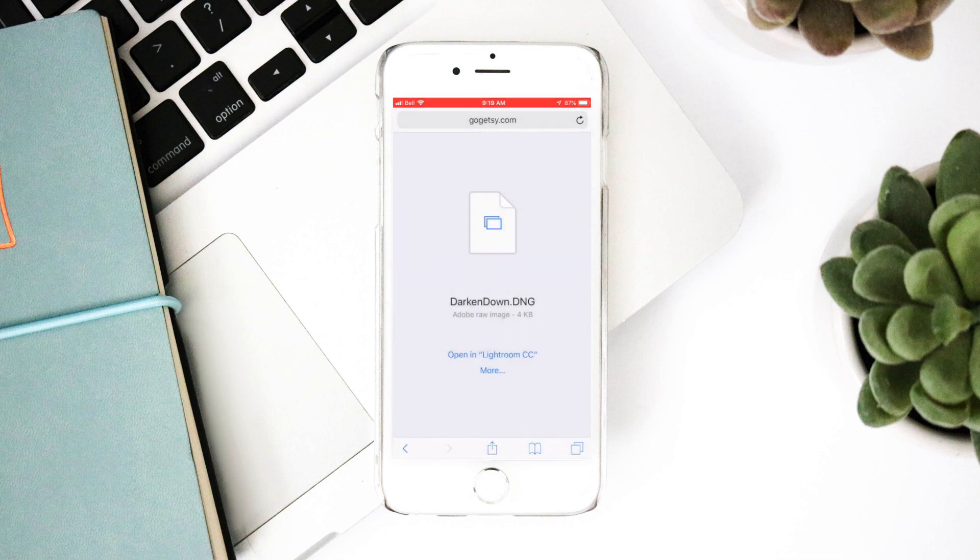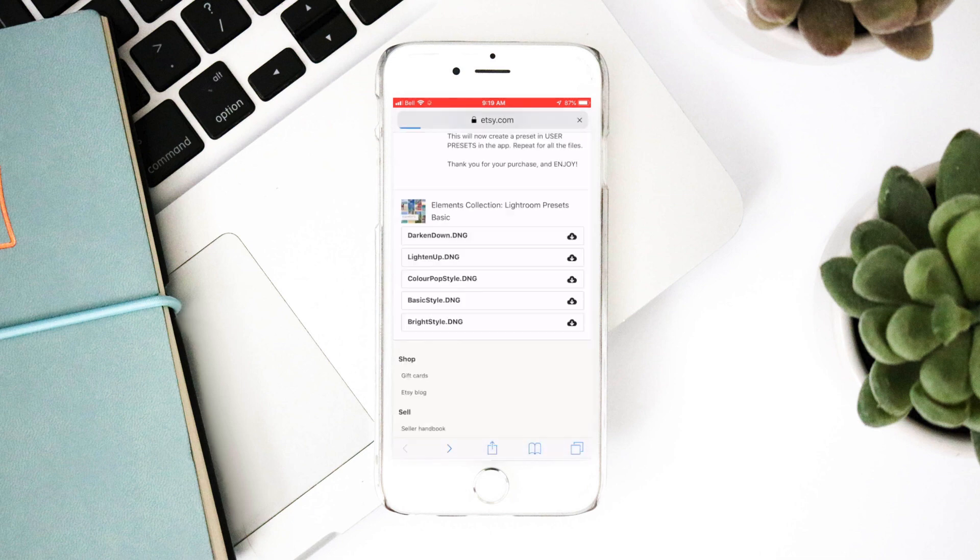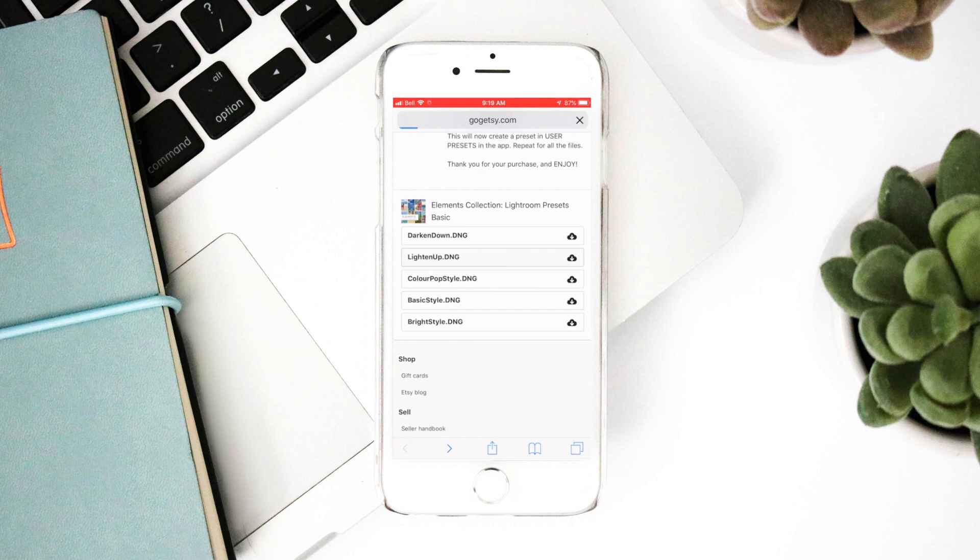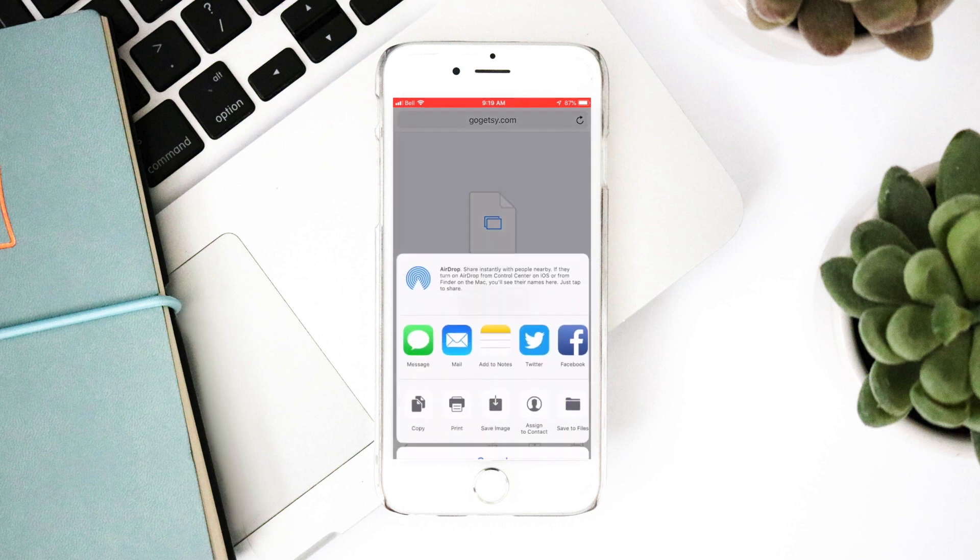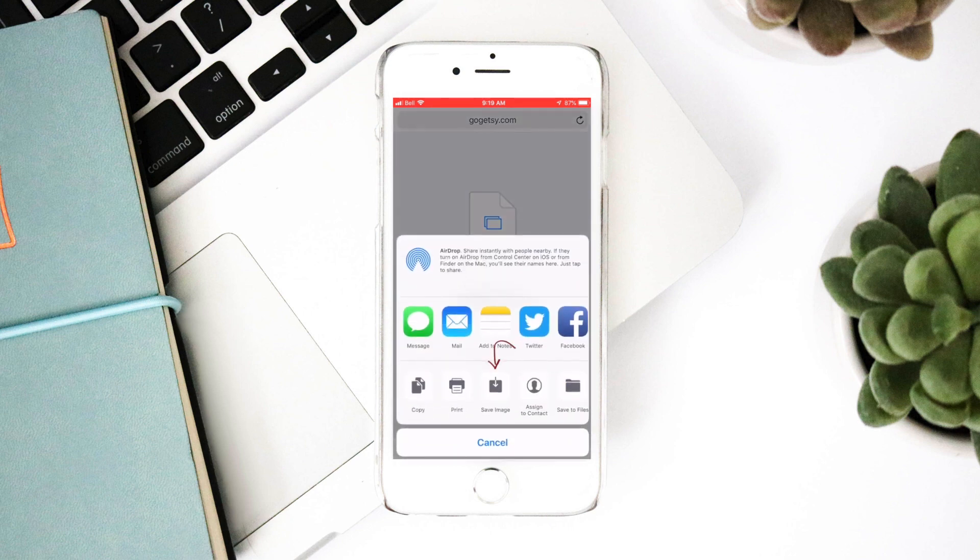You will now repeat this for all files purchased. I will do it one more time and then speed it up for the purposes of this video. Click the next file. Click the save image icon. Click save image.